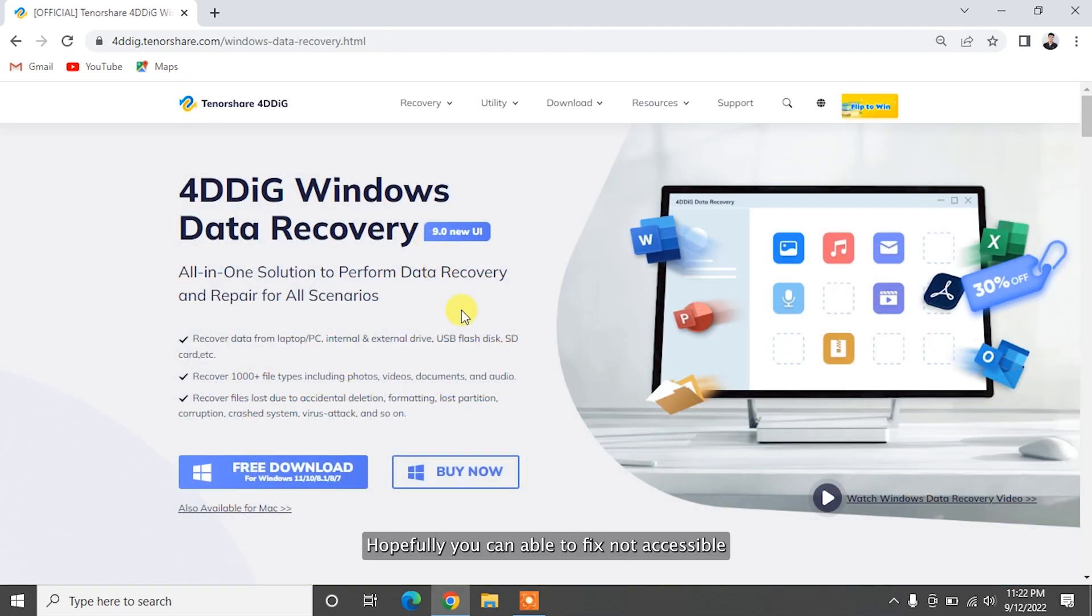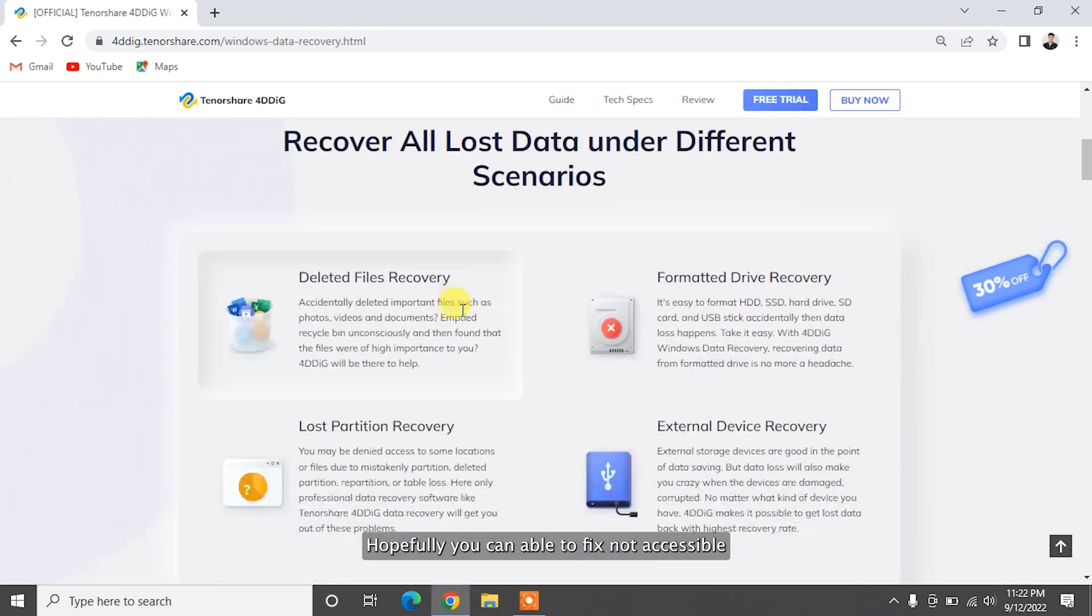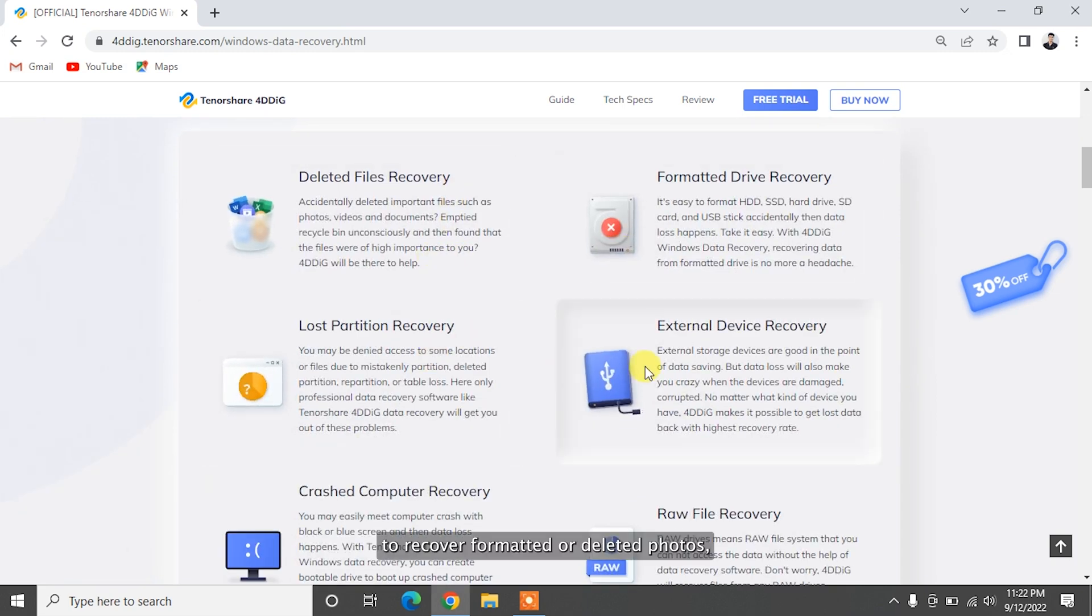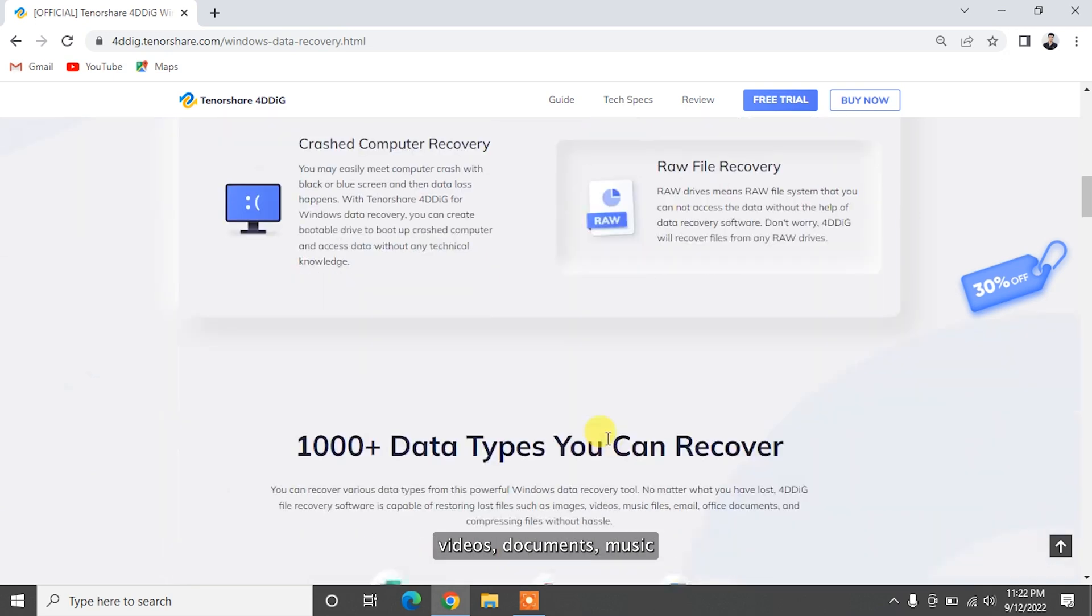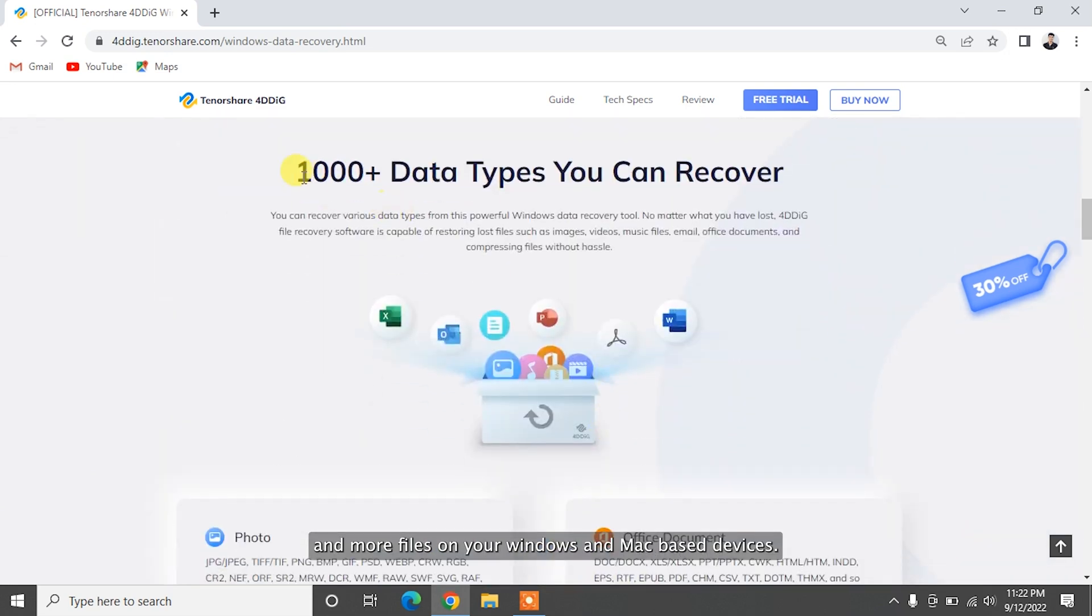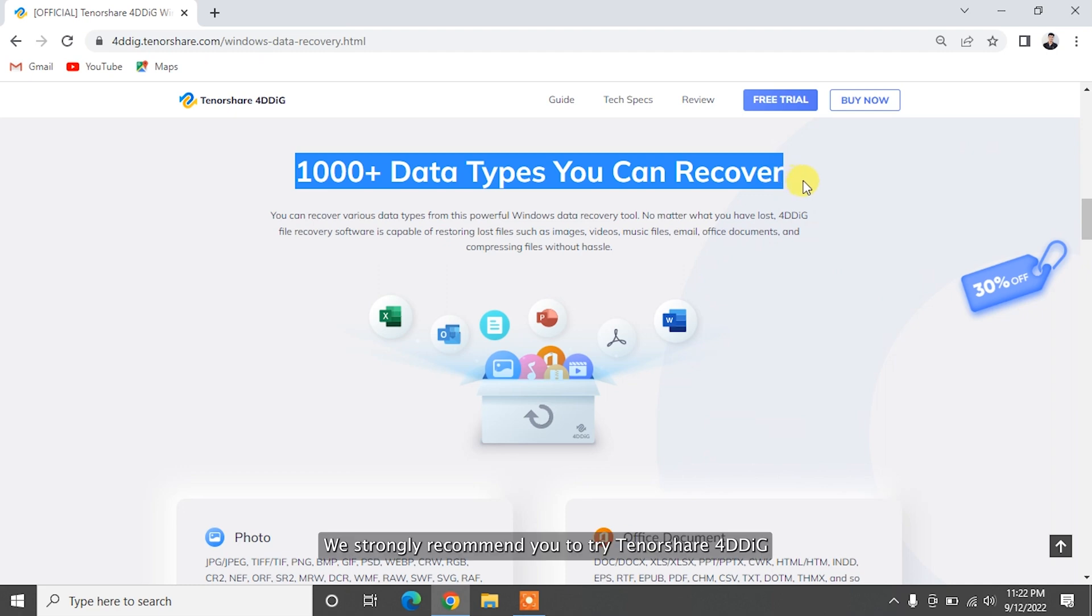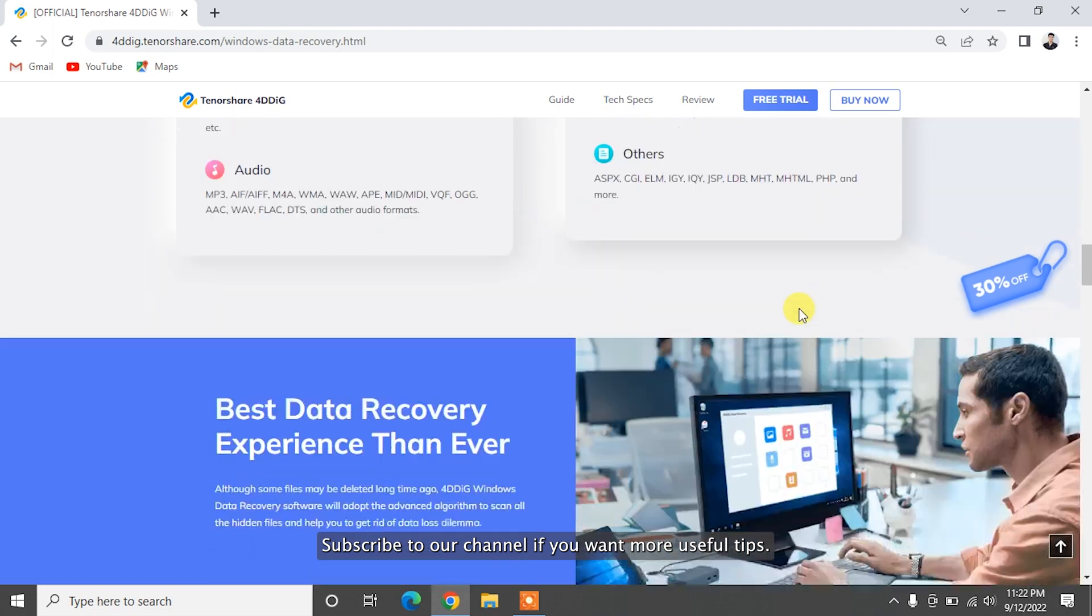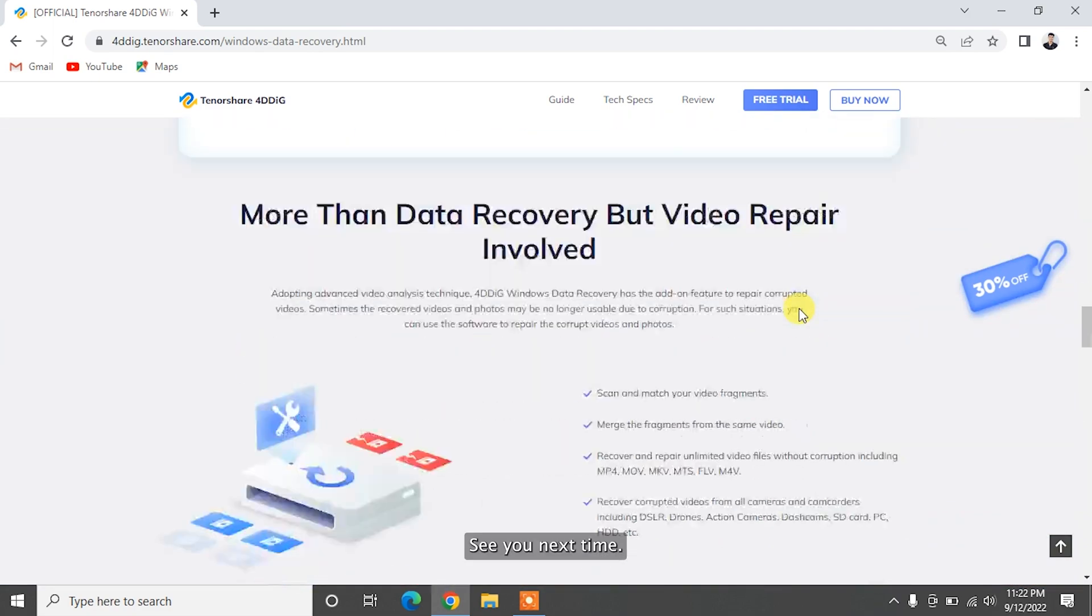Hopefully, you get able to fix not accessible hard drive using this six methods. To recover formatted or deleted photos, videos, documents, music, and more files on your Windows and Mac-based devices, we strongly recommend you to try Tenorshare 4DDiG. Subscribe to our channel if you want more useful tips. See you next time!